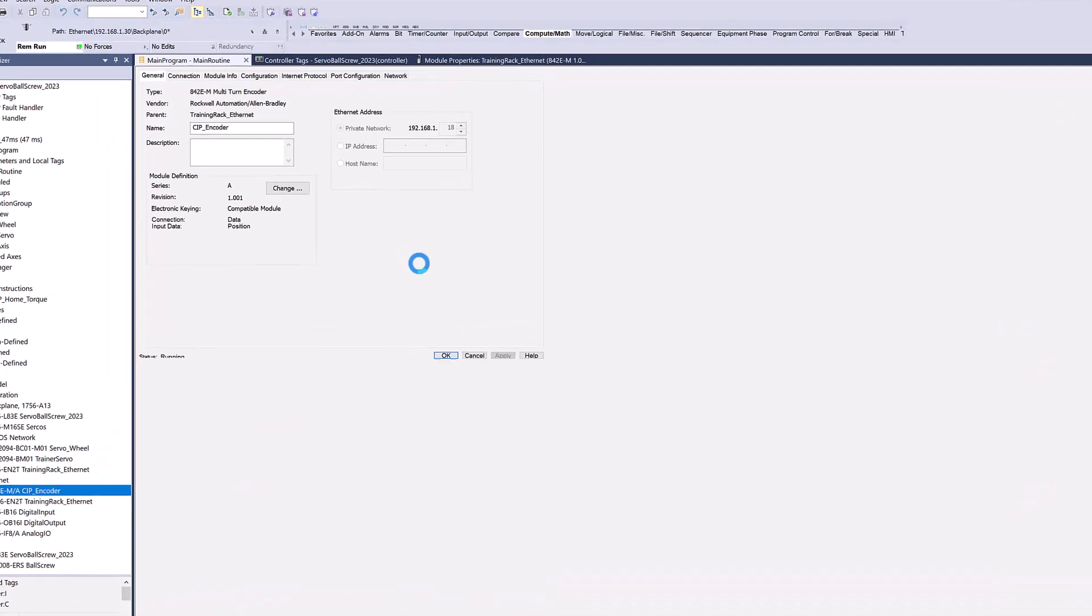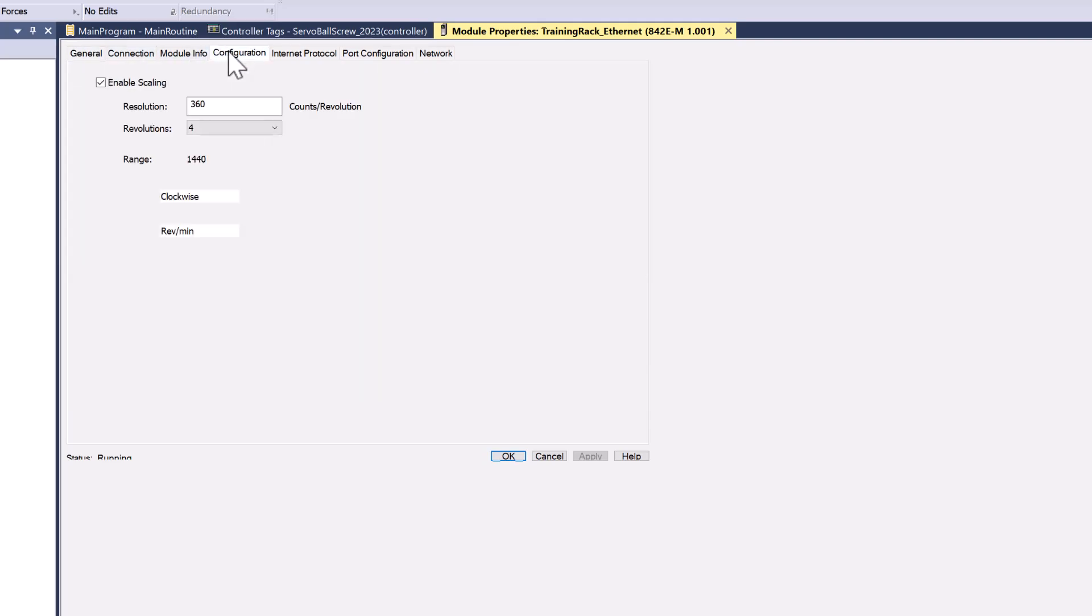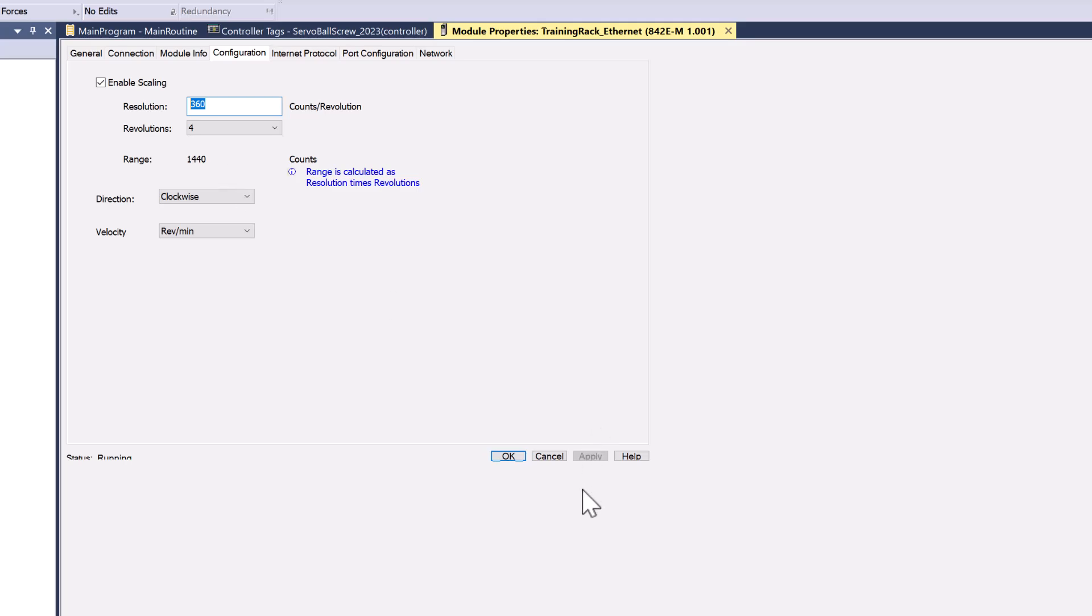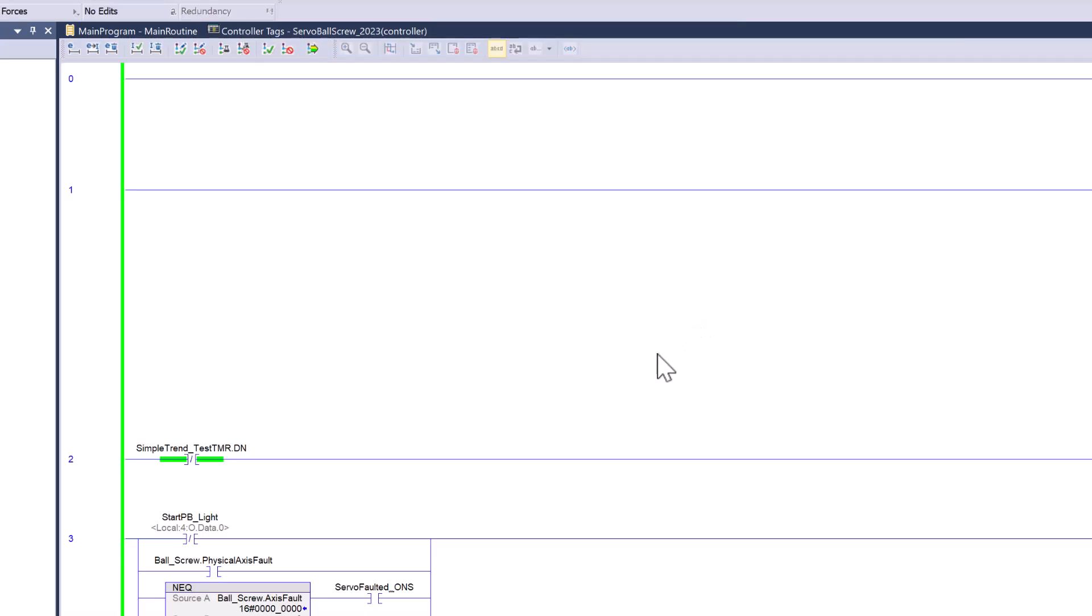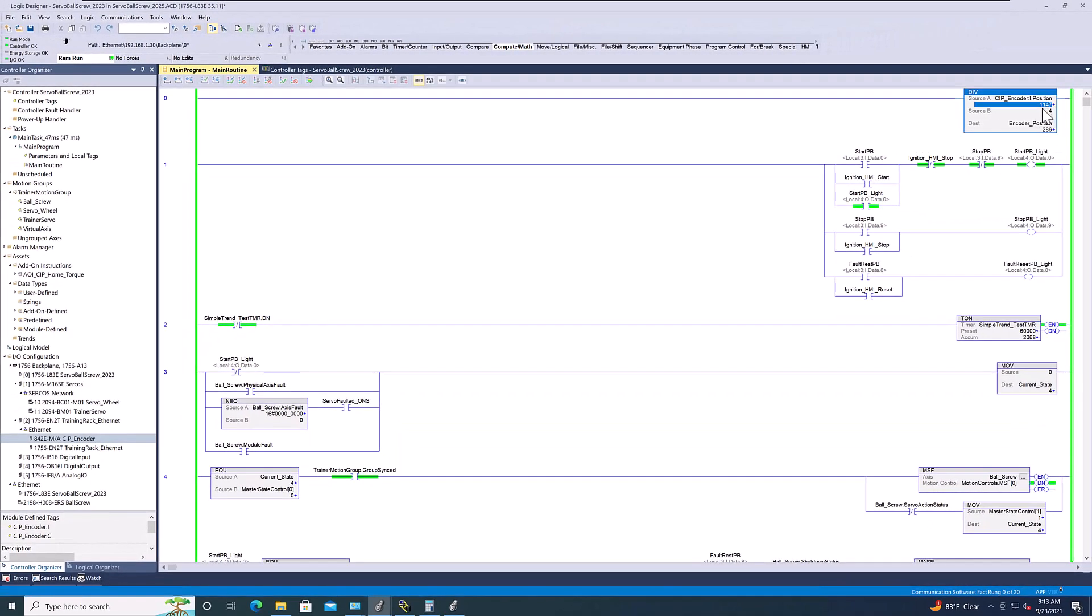Basically, so you can come in here to your add-on profile, and you go to configuration. Currently, I have this at 360 at 4 revolutions. Now, that may seem a little weird to everybody. But, what that's doing is it's giving me the resolution I want. But, 4 revolutions per that rev, so, basically, I can go down here and then come back in here and divide it by 4. And, you can see that this will come over here. If I just slightly turn it, it will roll over at 360.